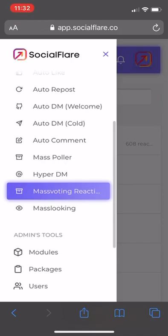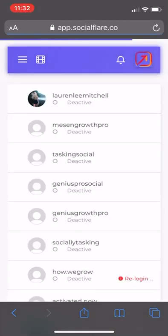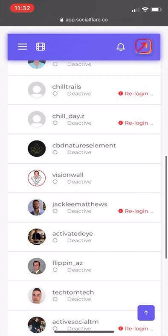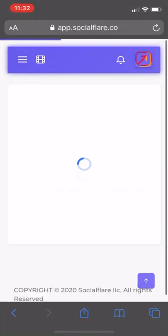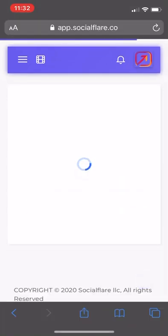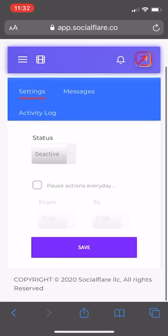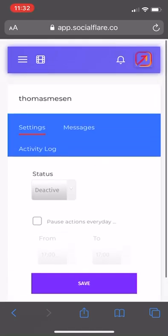I would turn off mass reactions or mass puller. This is going to respond to everyone in your requested inbox. Let's say you have like 300 requested inboxes. HyperDM is an automator that just responds to everyone in your requested inbox.